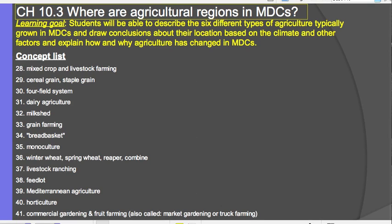Chapter 10, Key Issue 3, looking at agricultural regions and MDCs. We are continuing on with grain farming, and you can see number 33 on the concept list.